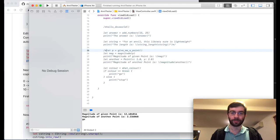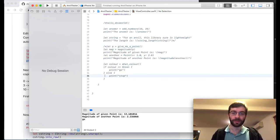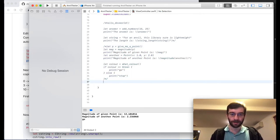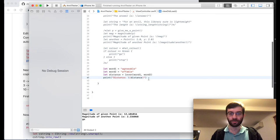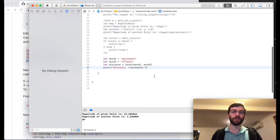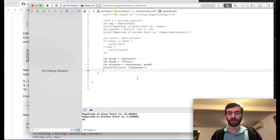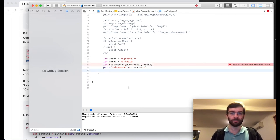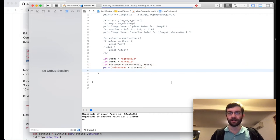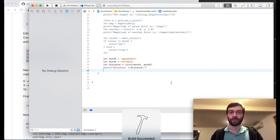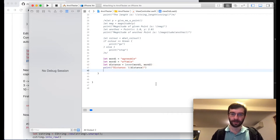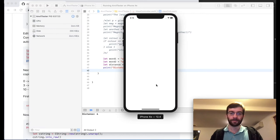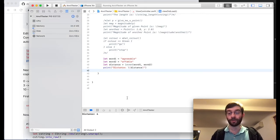I'm going to comment out the stuff we've done so far. Two words: 'agreeable' and 'affable'. Let's calculate the Levenshtein distance between those and print it out. I have to build and run before it knows about the function. And there we go — distance is four.